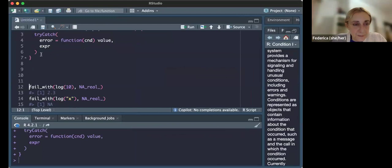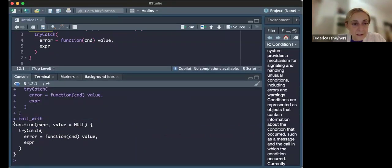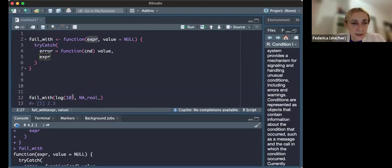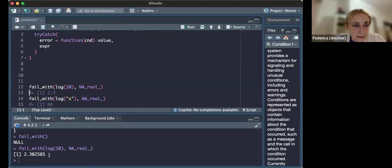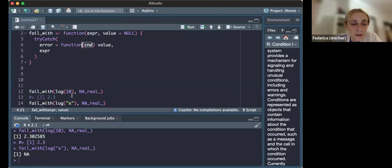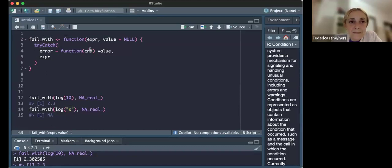Running the `fail_with` function without parentheses shows us what the function is. When we put an expression inside — such as `log(10)` — we can see the output. If we run a condition that contains an error, the `tryCatch` function catches the error that might happen inside the function.